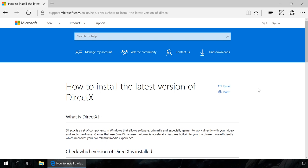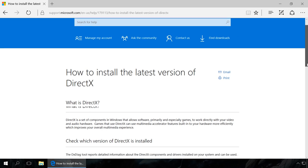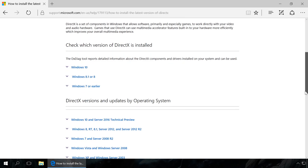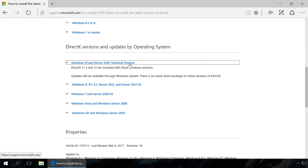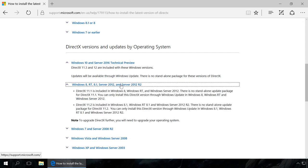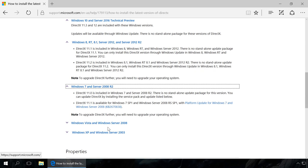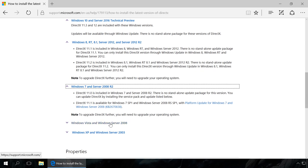Every version of Windows is installed with its own DirectX version, which we can see in the official Microsoft website. Windows 10 with DirectX 11.3 and 12, Windows 8 with DirectX 11.1 and 11.2, Windows 7 with DirectX 11 and 11.1.